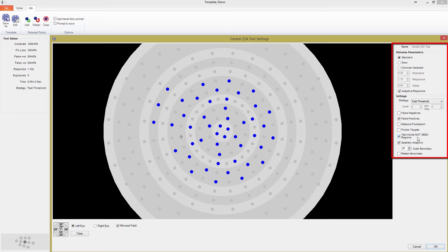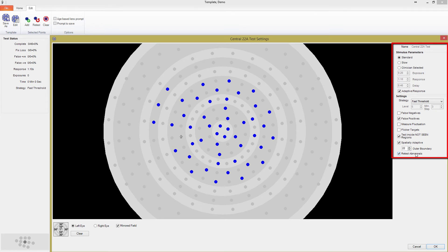At the very bottom, you can see the Retest Abnormals box. As the visual field test progresses, if the software notices a neighborhood of points which has a single depressed location, it marks it as abnormal. That point is then retested to ensure that the abnormal value is an actual localized defect rather than an artifact of patient error.